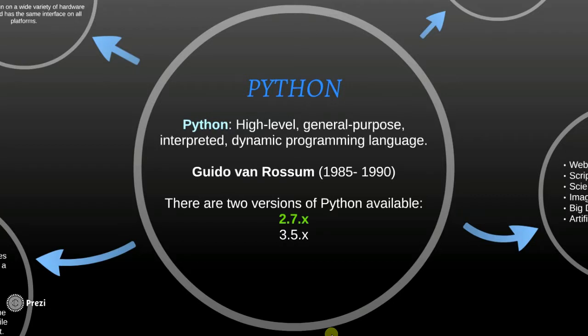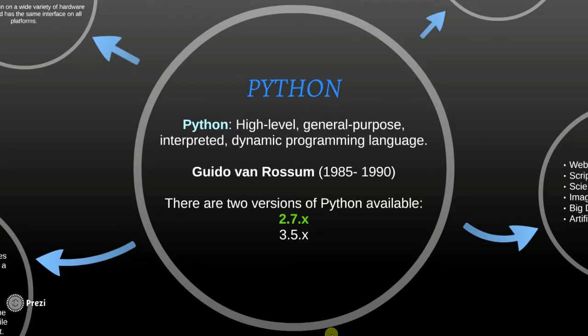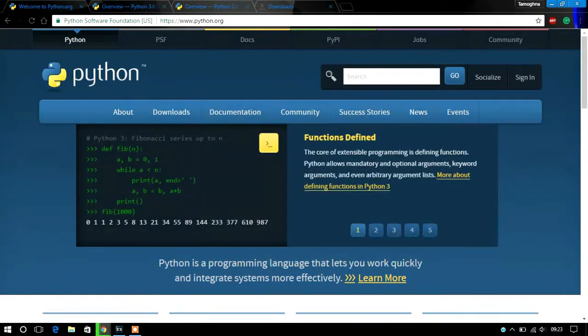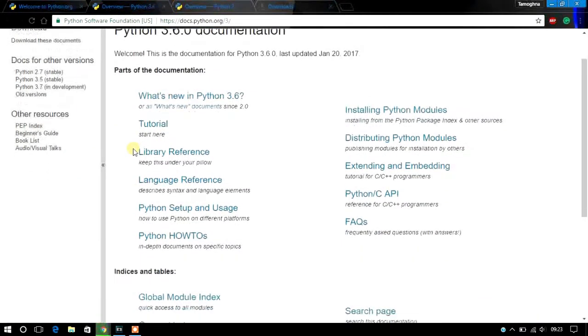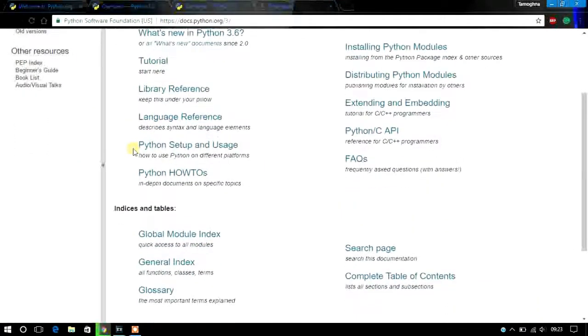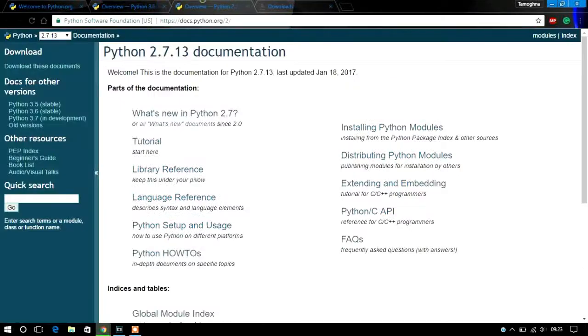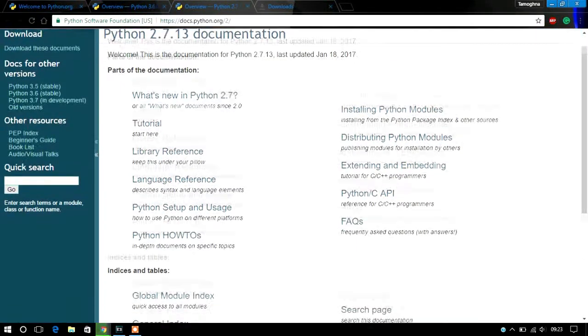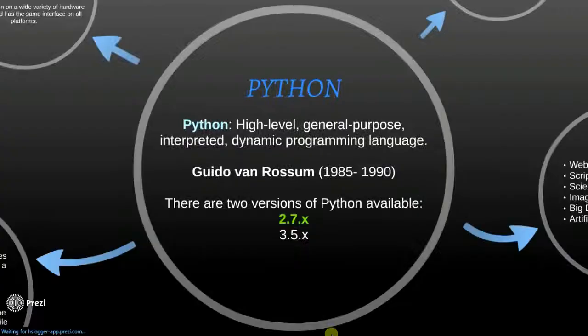Of course, if you wish, you can download and use version 3.5, although there are some minor differences. There are some advantages of version 3.5 over 2.7, and I will be discussing that in another video.